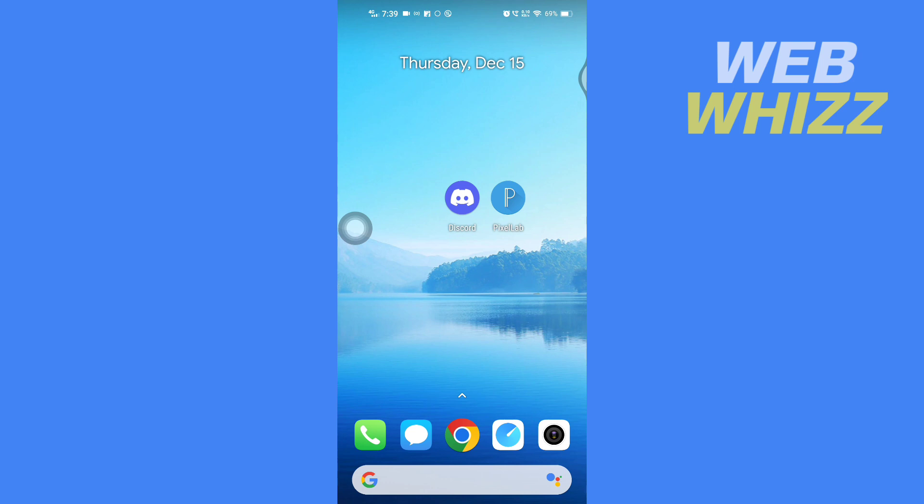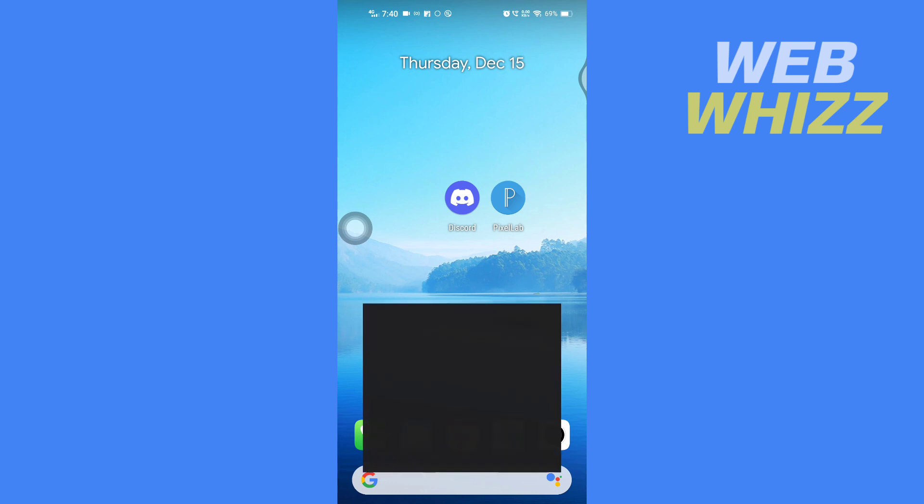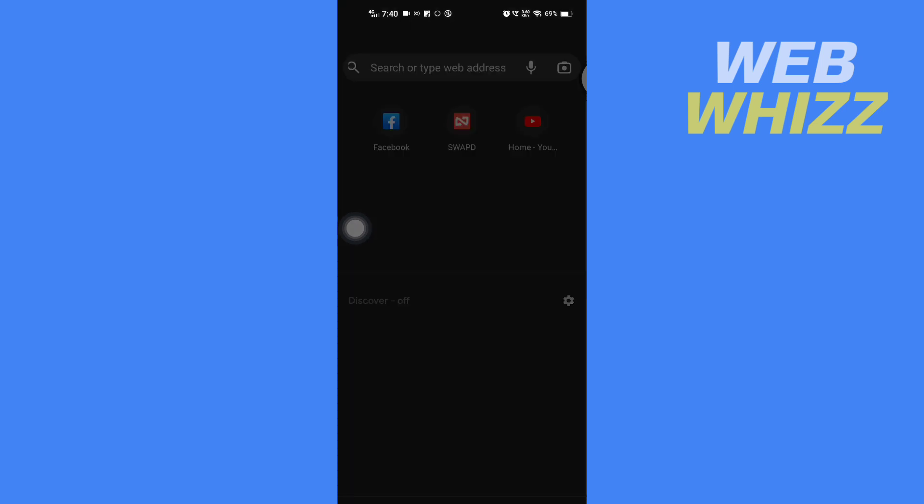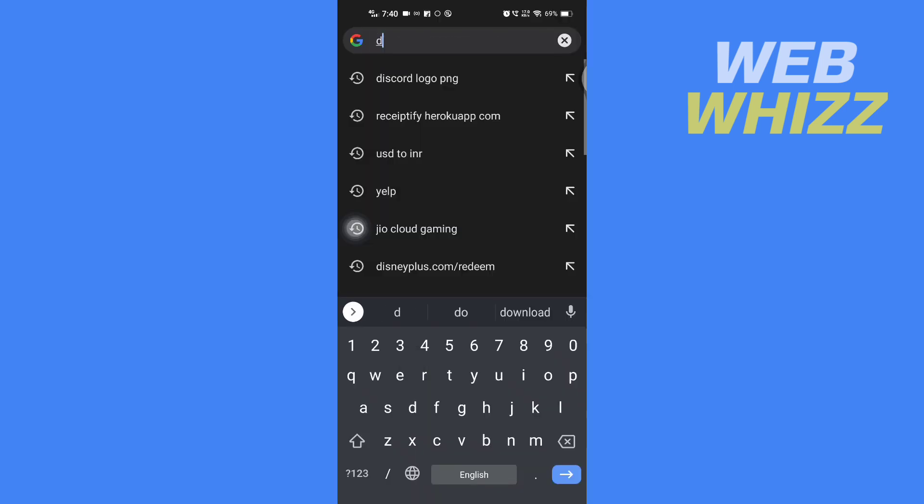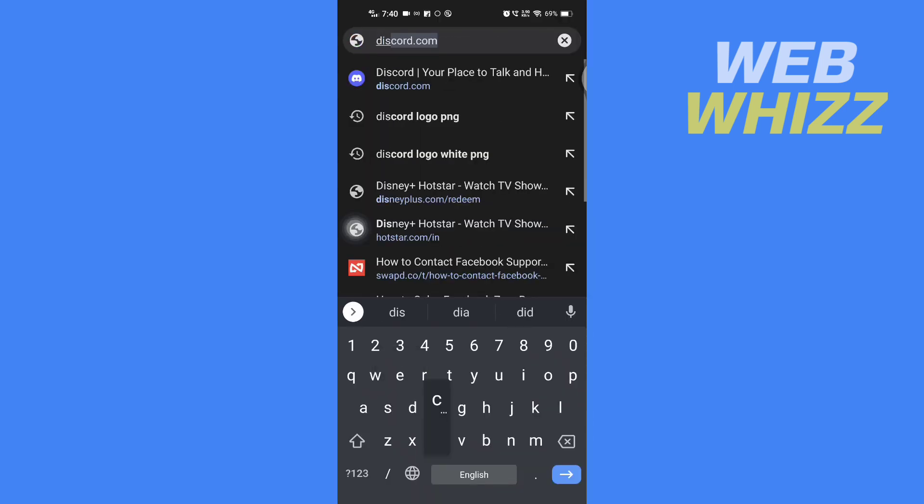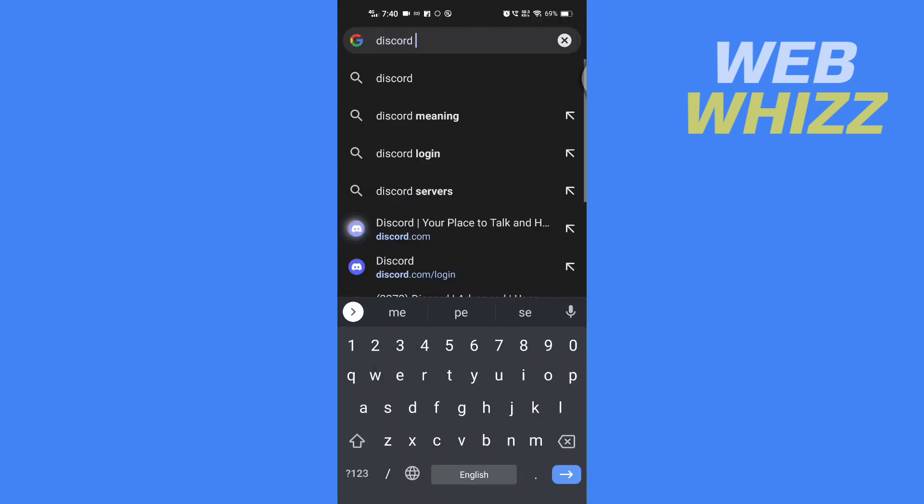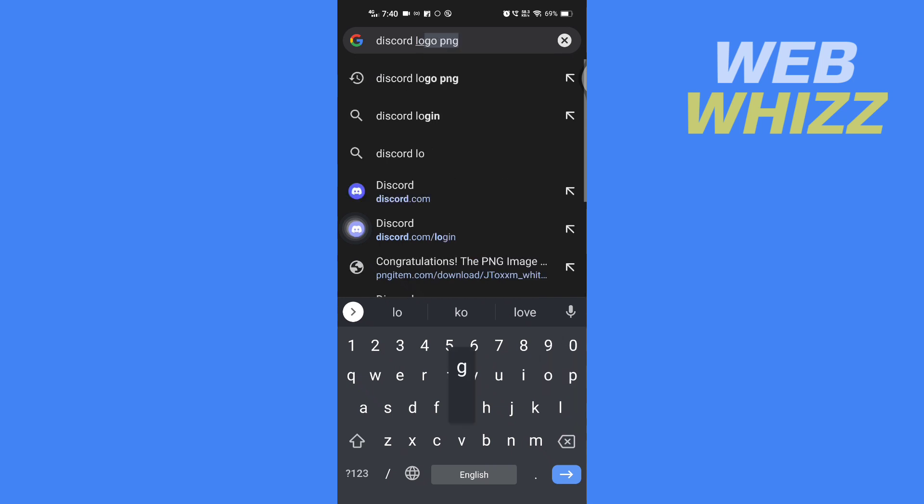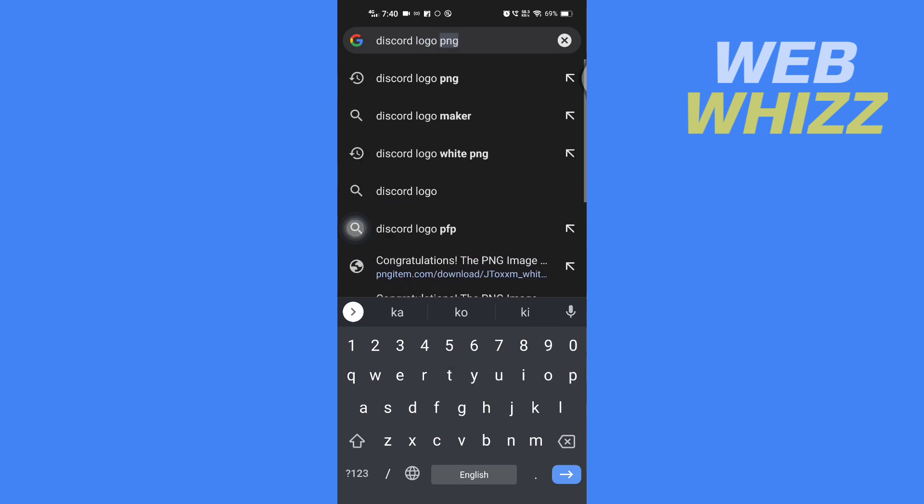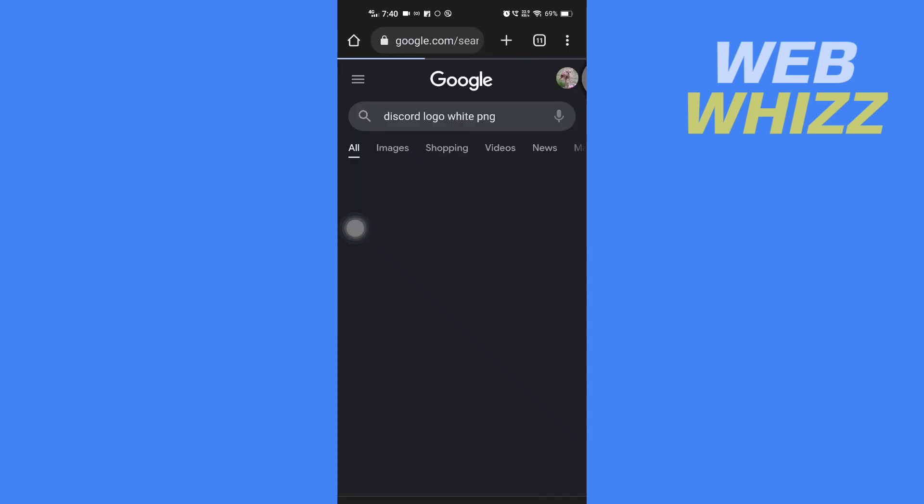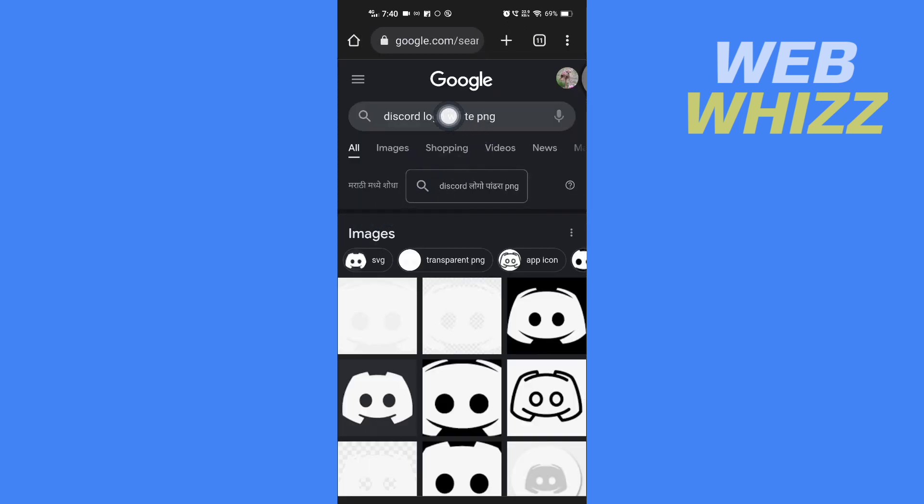First, open up any browser on your phone and then you have to search for 'Discord logo white PNG'. You have to search for this exact phrase: Discord logo white PNG.